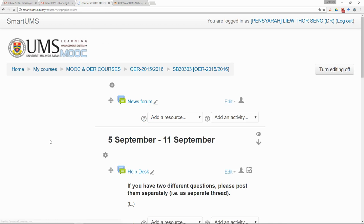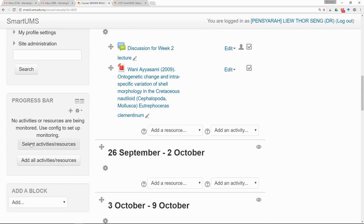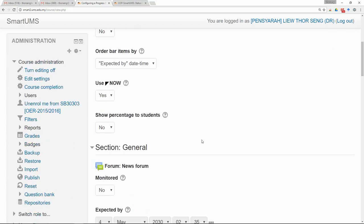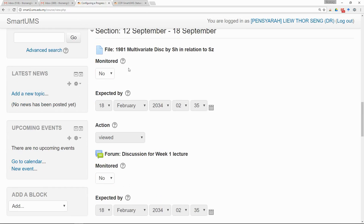Now you have added a Progress Bar block in the course. The next thing you need to do is select the activity or resource that you want to monitor. You can add all activities and resources, or you can select some of them. In this case, I want to select some, so click on Select Activities and Resources. I just want to monitor some of the resources posted in Smart UMS for this course, so I click on the ones I want to monitor and select Yes.